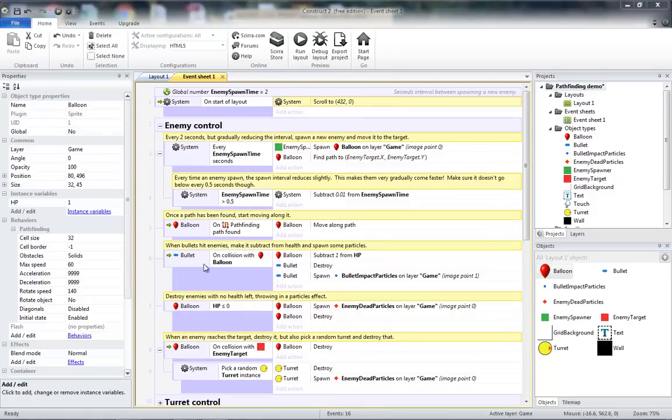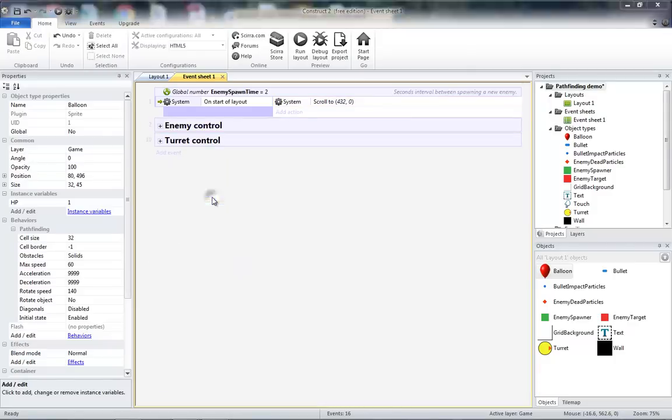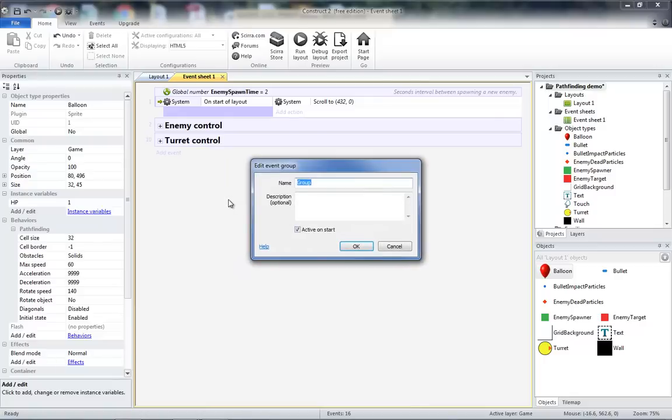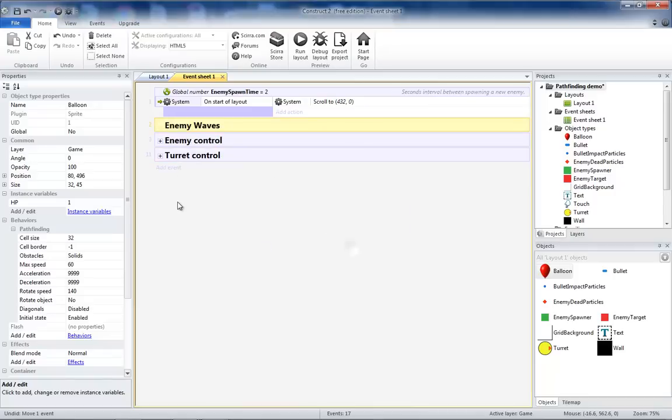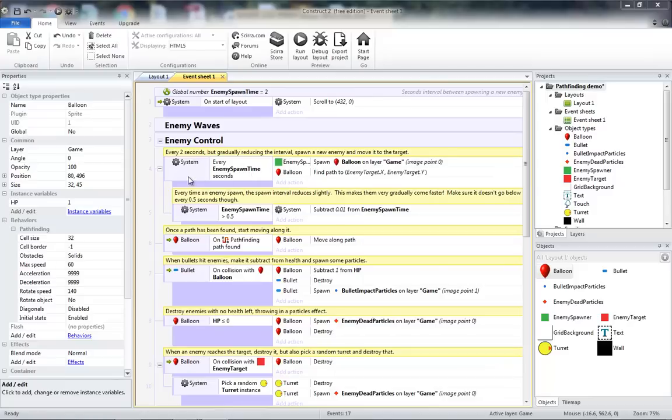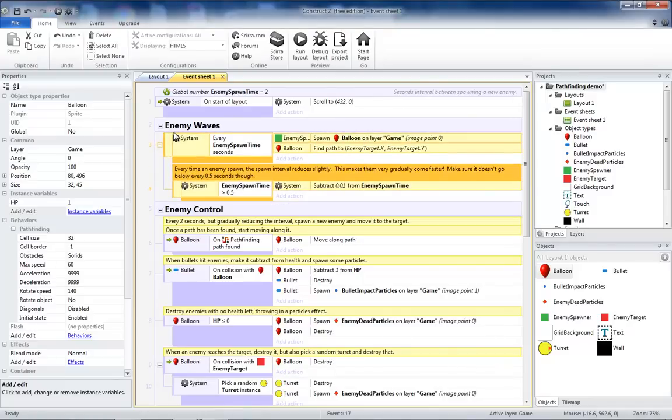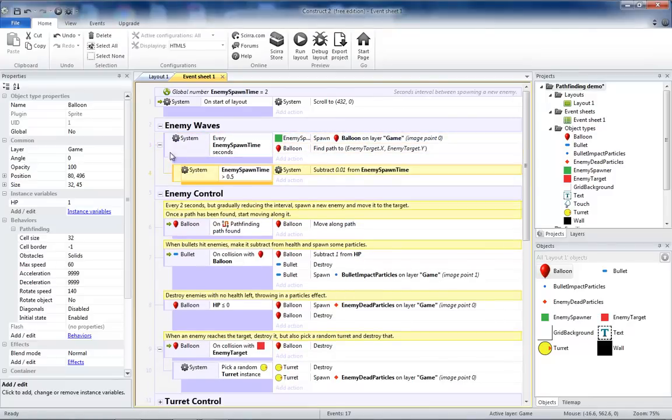Some of these commands really have to deal with the spawning of the enemies, so I'm going to create a separate group and call that enemy waves. I'm going to put that right above my enemy control. Then I'm going to take my spawn every enemy spawn time seconds action and move that into enemy waves. I'm going to remove the comment and collapse enemy waves so I can focus on enemy control.